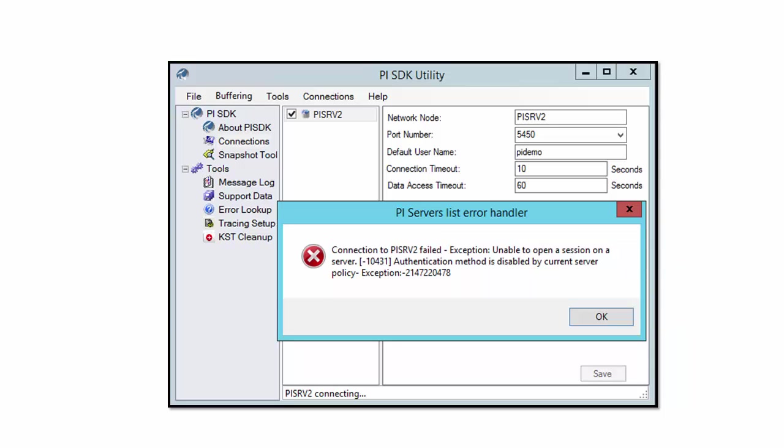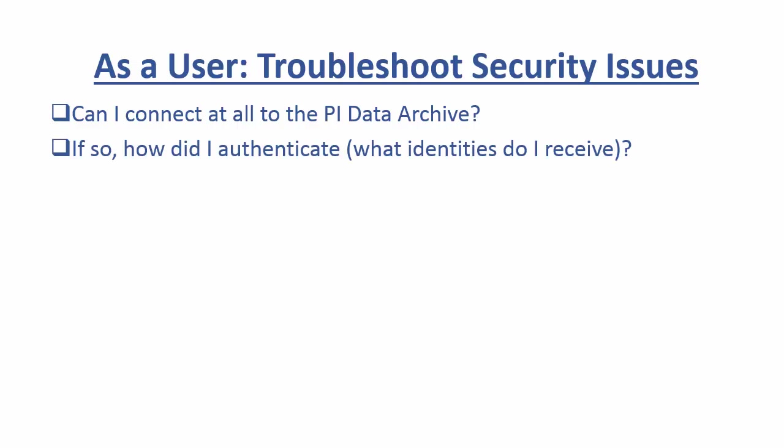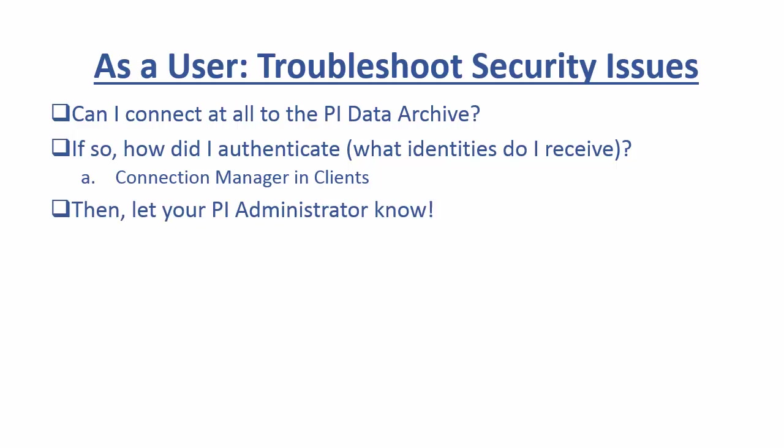So now we have an idea of what security errors look like. What should we do to troubleshoot one if one comes up? Well, there's a couple things that we can do. As a user, we can see one, can we connect at all to the PI data archive? And if we can, how did we connect? How did we authenticate? Which basically comes down to what identities do we receive? And we can actually look at these things using the PI SDK utility or the connection manager in our clients. And we'll see specifically how we can do that. Once we have those items figured out, then we'll have everything we need to go to our PI system administrator and let them know what the problem is.